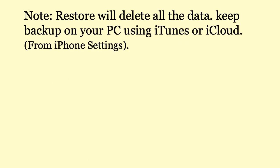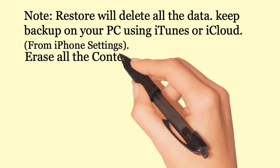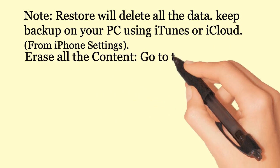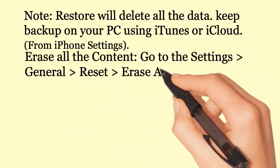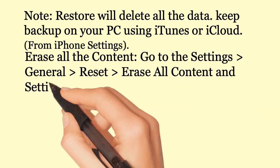From iPhone settings: Erase all content. Go to the settings, general, reset, erase all content and settings.